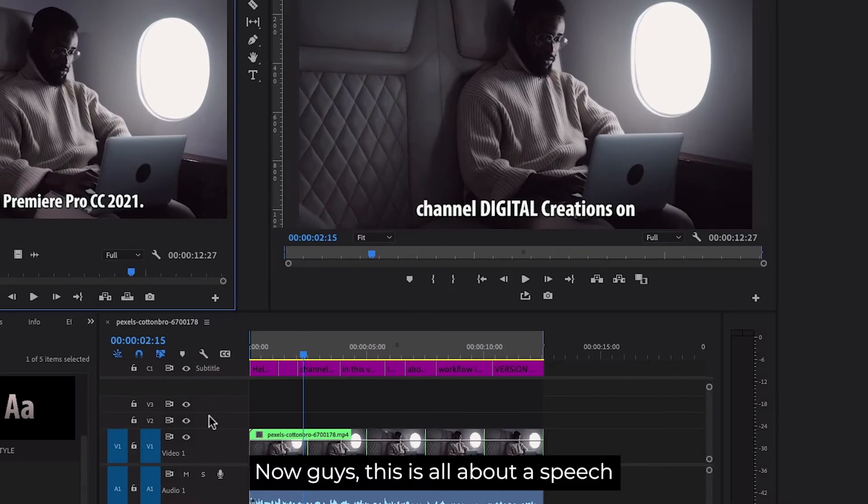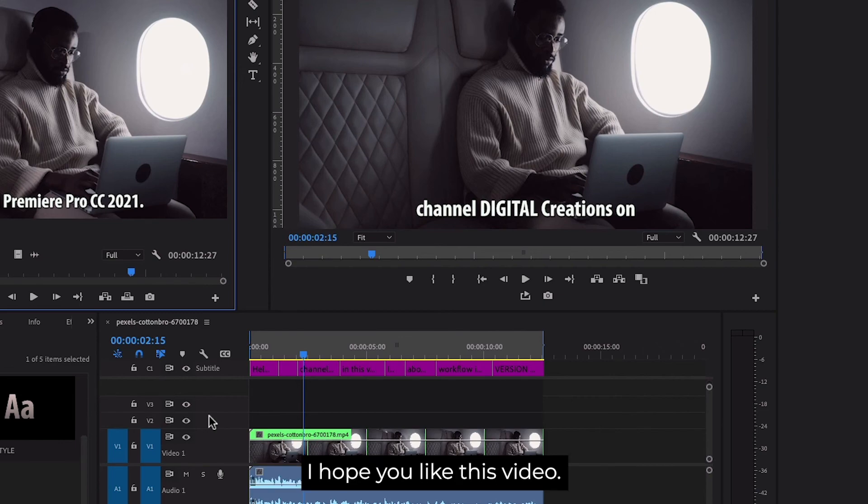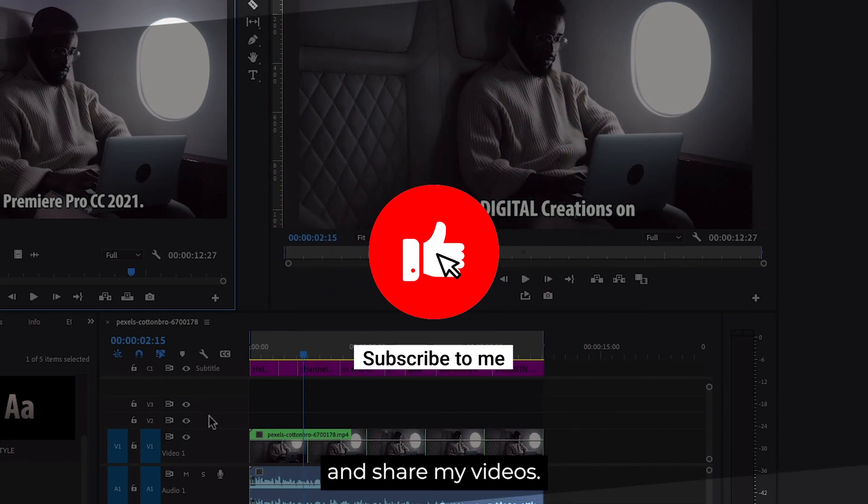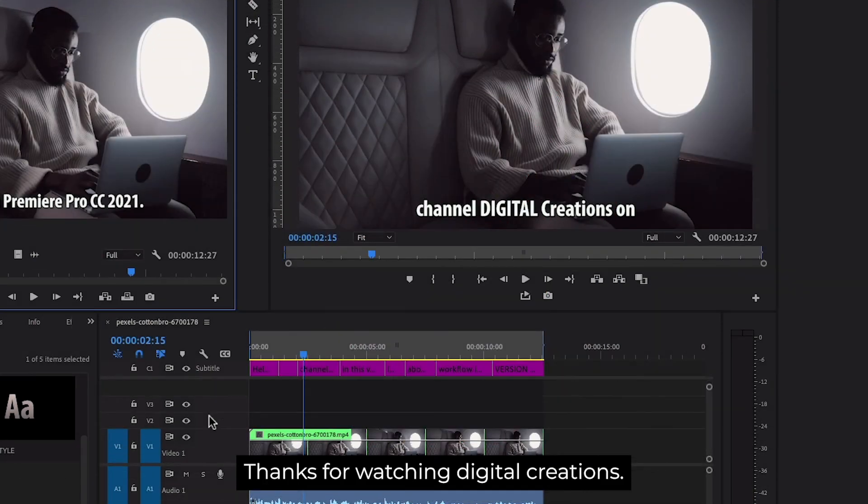This is all about speech to text workflow in Premiere Pro CC 2021. I hope you like this video. Don't forget to like, subscribe, and share my videos. Thanks for watching Digital Creations!